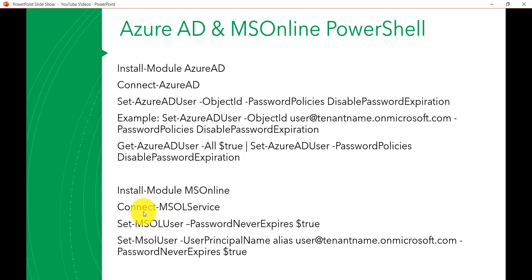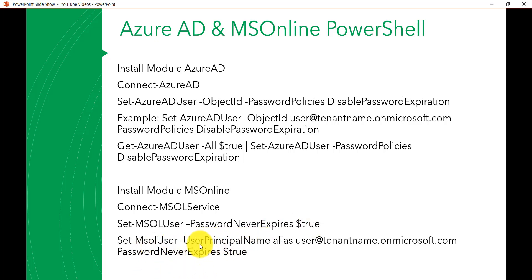You can also do the same thing using MSOnline commands. If you have not installed it, run Install-Module MSOnline, then Connect-MsolService — again providing your admin credentials. Then run Set-MsolUser -PasswordNeverExpires $true, which will set never expire for all users. For an individual user, add the parameter -UserPrincipalName and provide the user's UPN, such as user@yourtenantname.microsoft.com, with -PasswordNeverExpires $true.